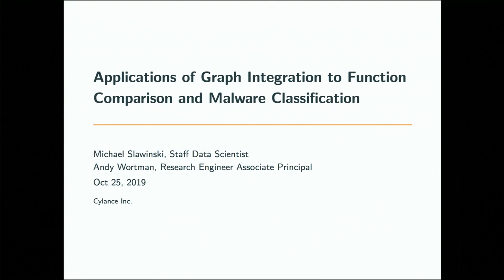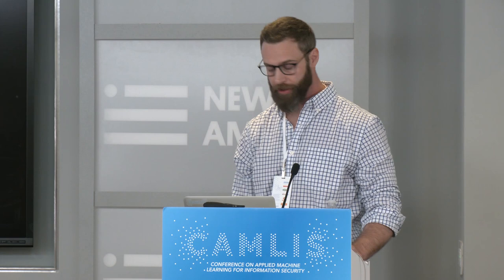This work was done together with Andy Wartman, who is no longer at Silance, but if anybody's looking for a security researcher, he's one of the best I've ever worked with. He's the one who developed the decompiler that we used for the initial vectorization.